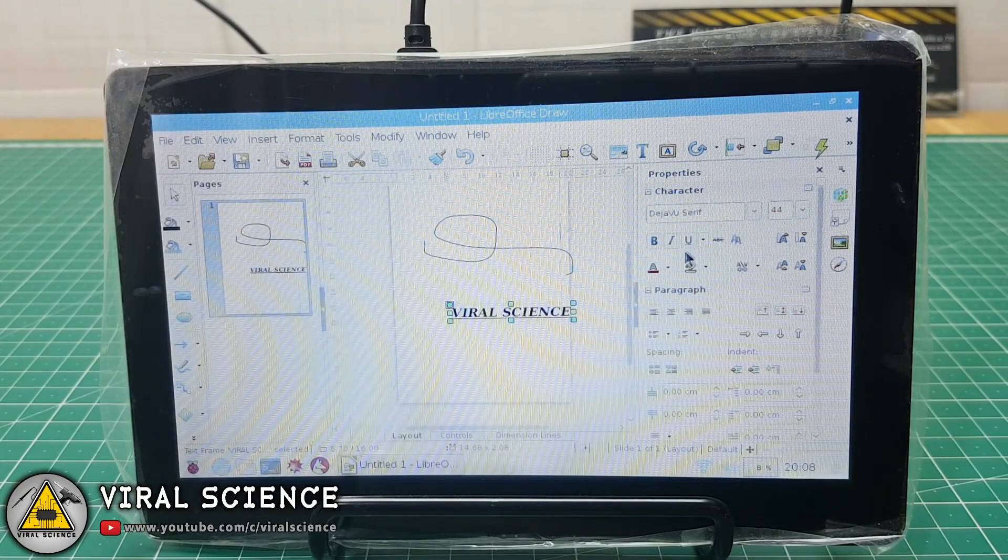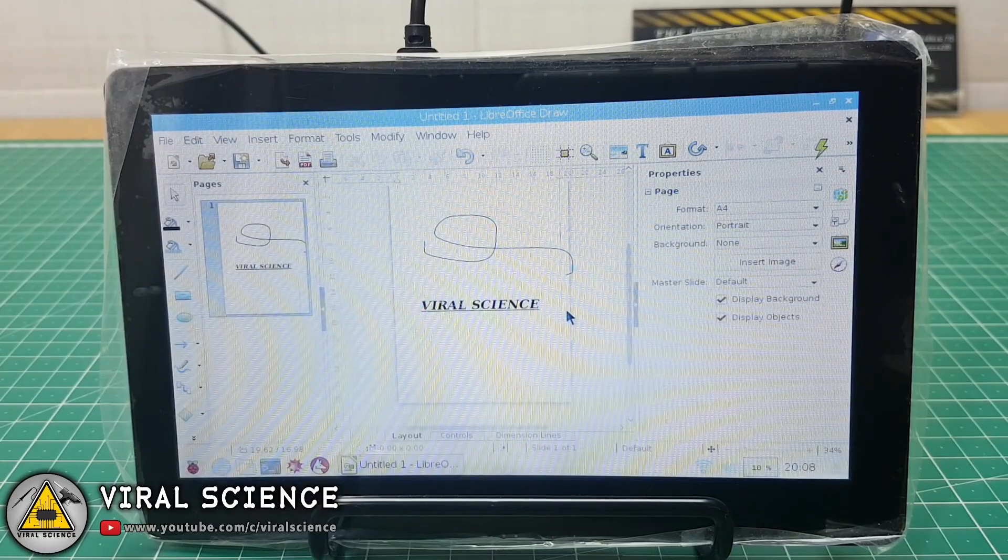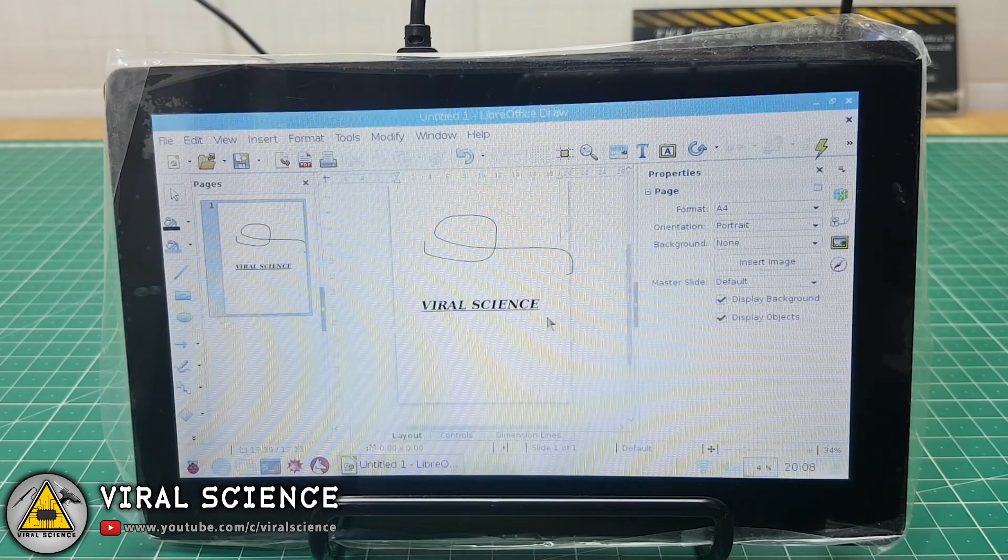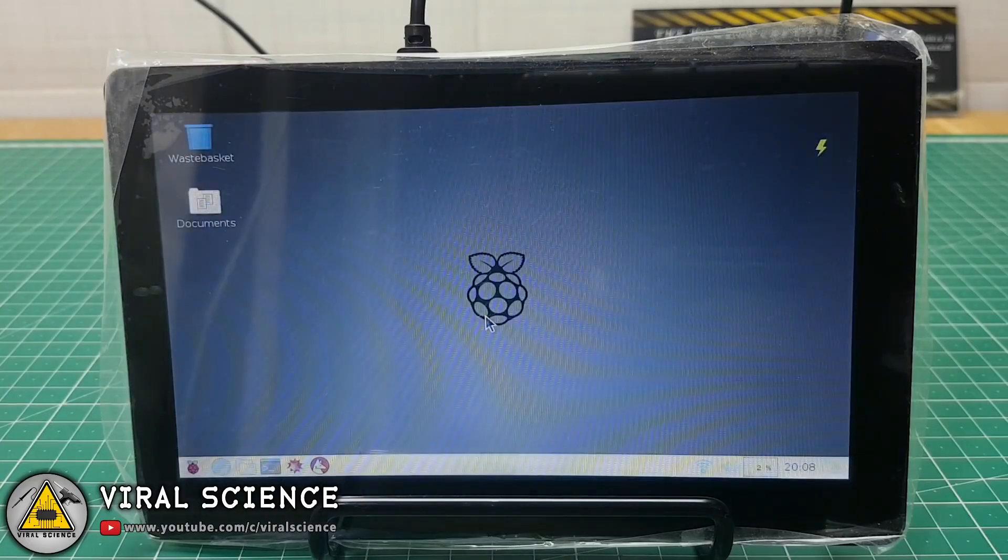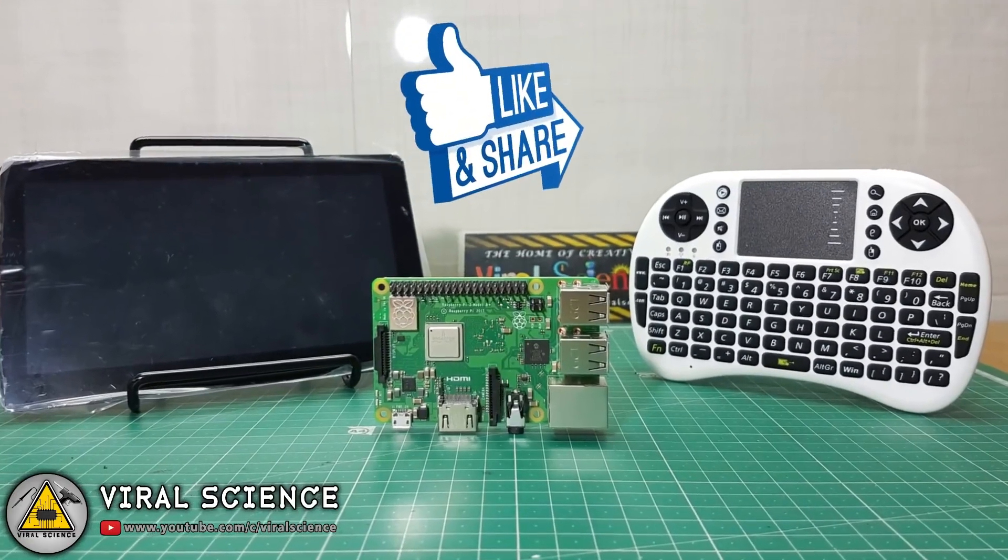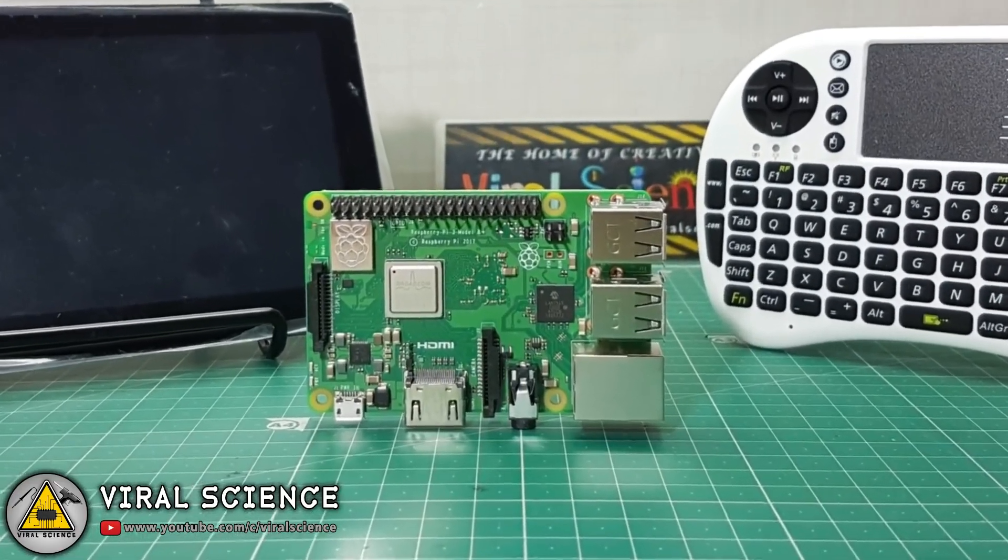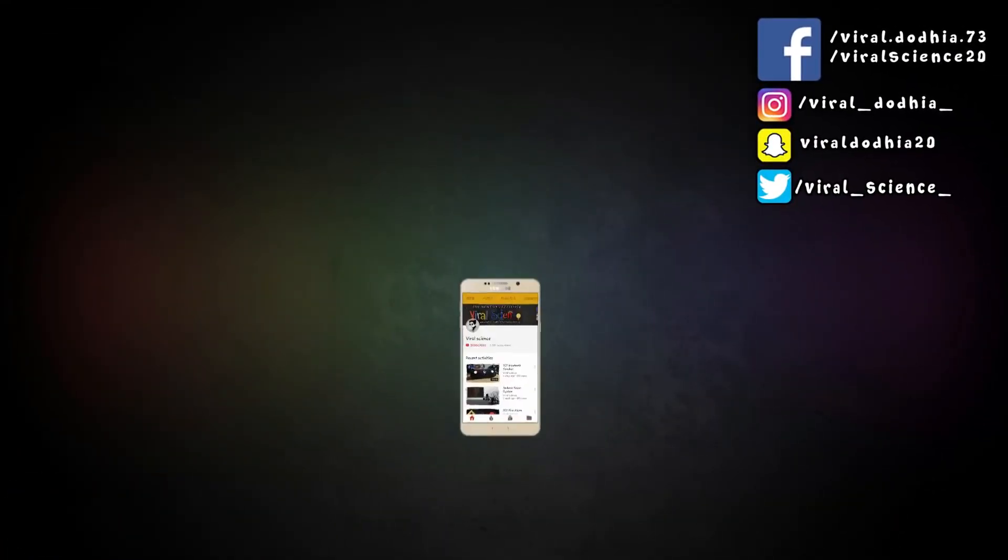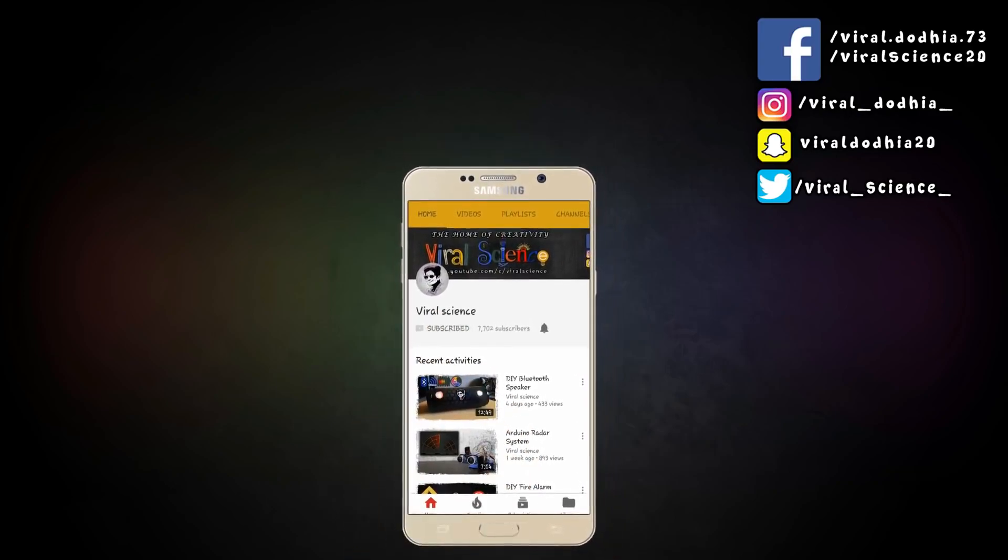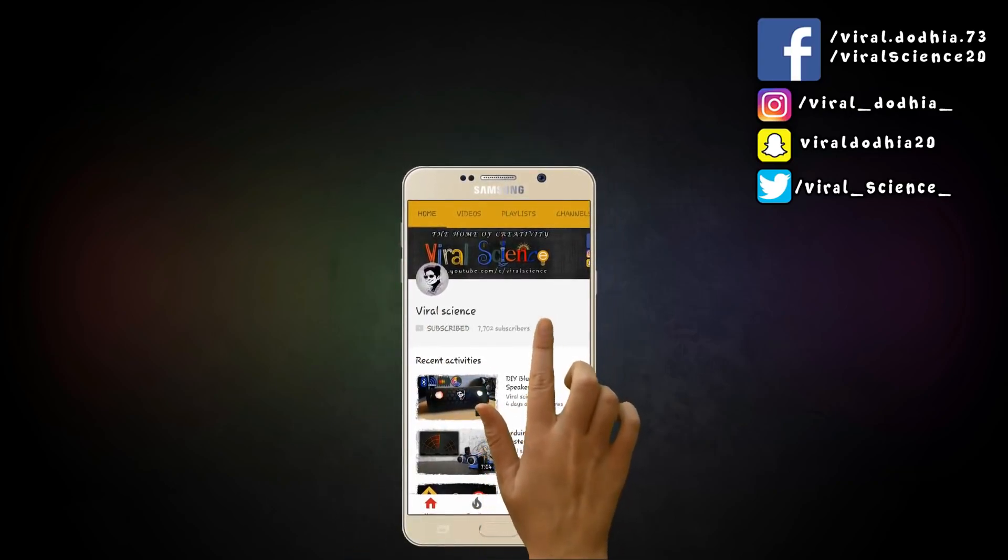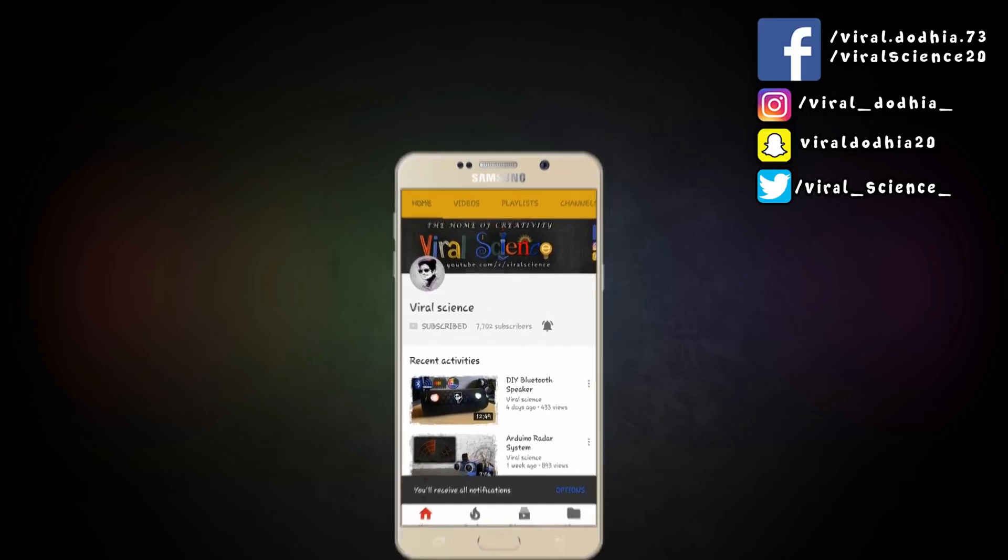So friends, this was a short video on Raspberry Pi computer. If you like this video, then hit the thumbs up button below and subscribe to my channel for more videos. And also, don't forget to share this video. That's it for today. See you in my next video. Do subscribe my channel Viral Science and click on bell button so you don't miss any videos.